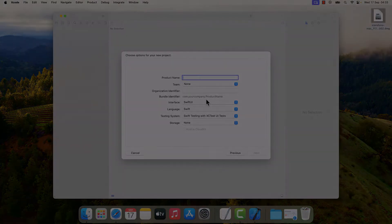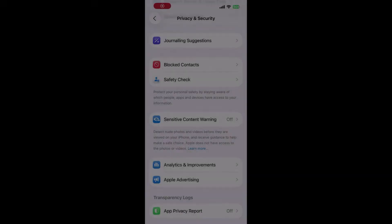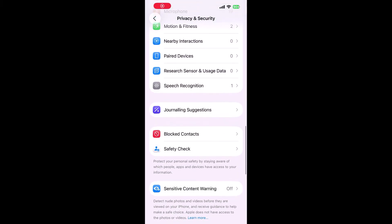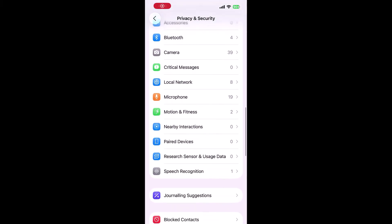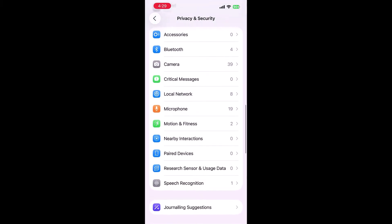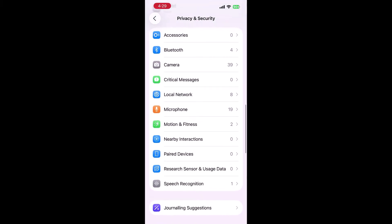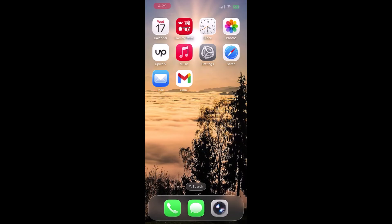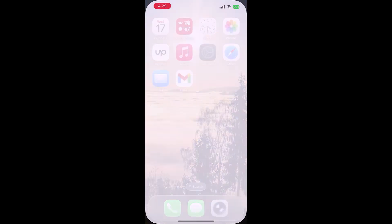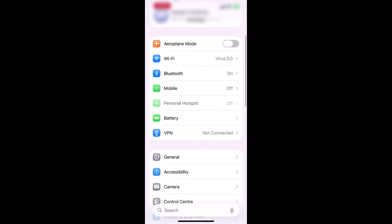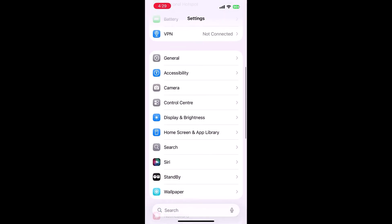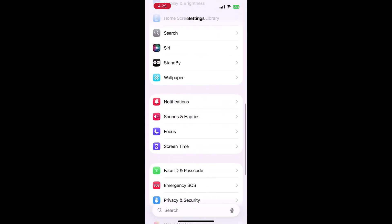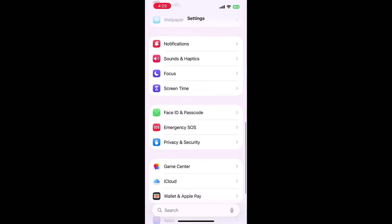Let me switch to the iPhone. Make sure to exit the Settings from the background. Go to Settings, scroll down, and open Privacy and Security.